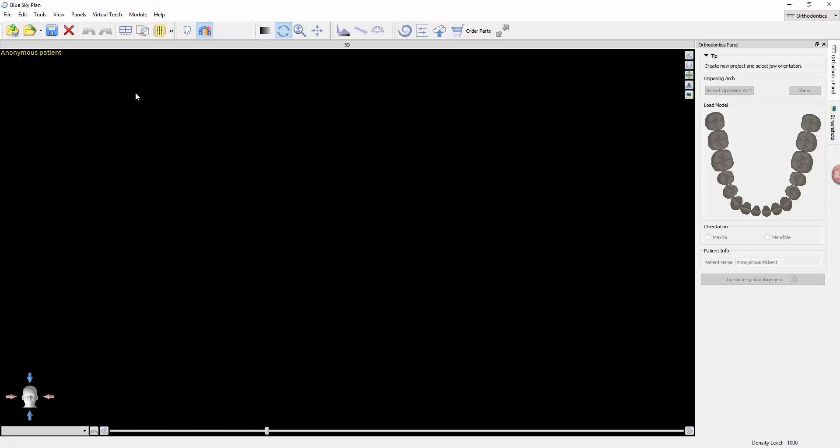Okay, so in the actual software to get us going, the first thing we're going to do is open up a case. In this case, I'm going to show you a sample case of treatment plan in the upper arch. So I'm going to click right here, which is new project.